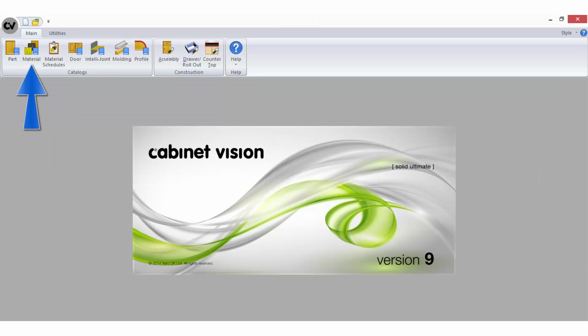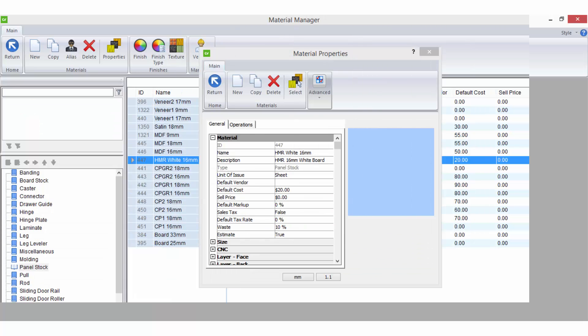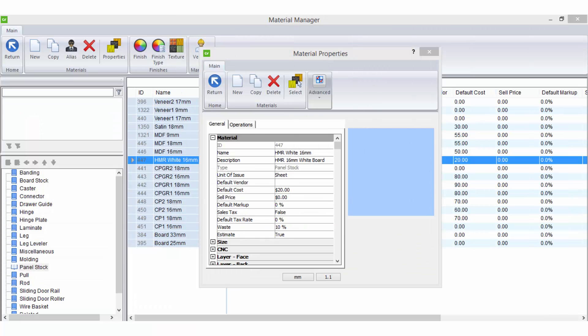In the Material Manager, on the properties of each material, you have the option to apply pricing and percentages to that material. Typically, you will enter a default cost, being the cost you pay for the material, and make an allowance for waste in the Waste Percentage field.